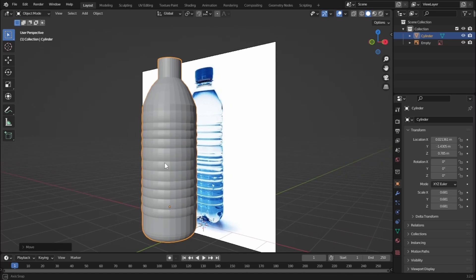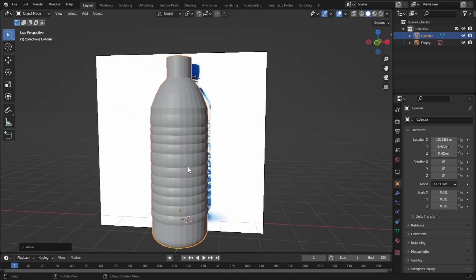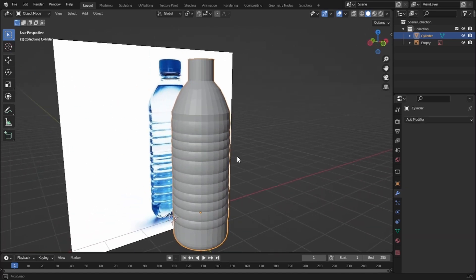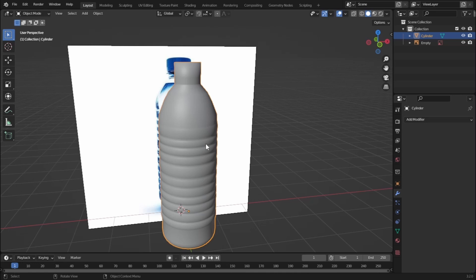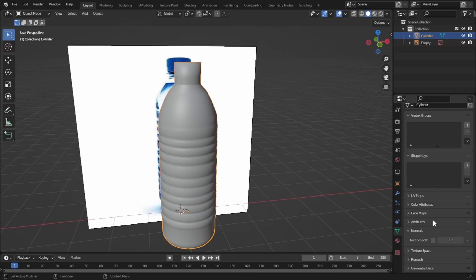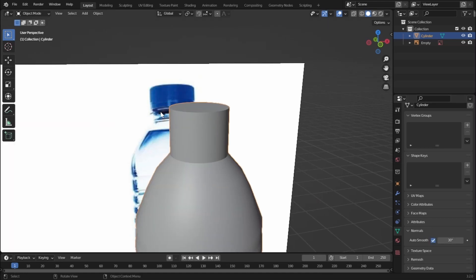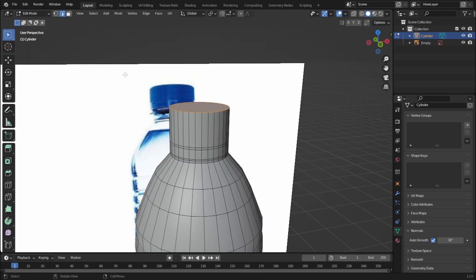Let's go to solid view mode. Our bottle is modeled — not perfect but according to preference. Let's shade it smooth: right-click and Shade Smooth. Now go to the object data properties (green icon), go to Normals, and turn on Auto Smooth.